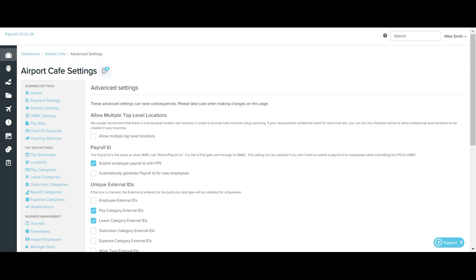In these situations, you would tick the box Allow multiple top level locations. Configuring multiple top level locations does not prevent you from still setting up sublocations.